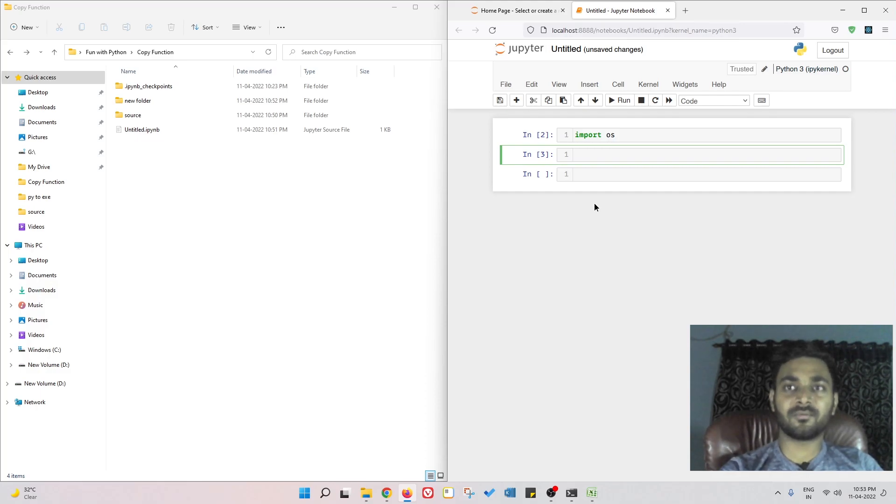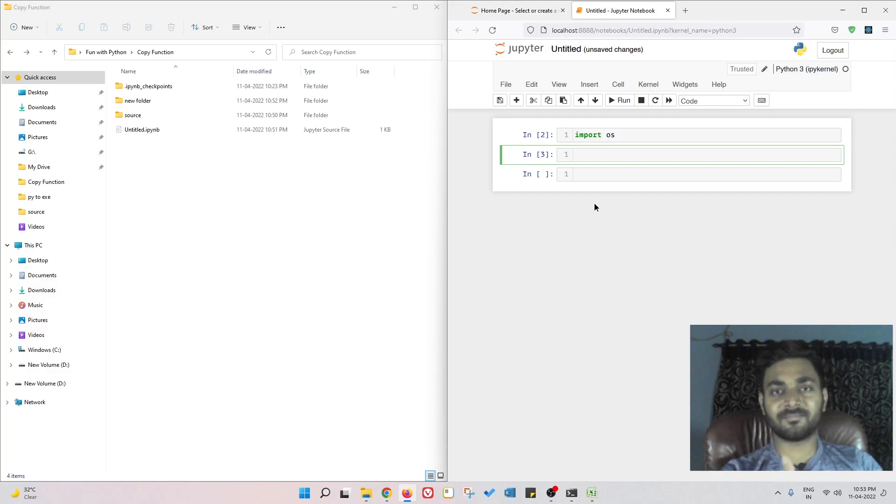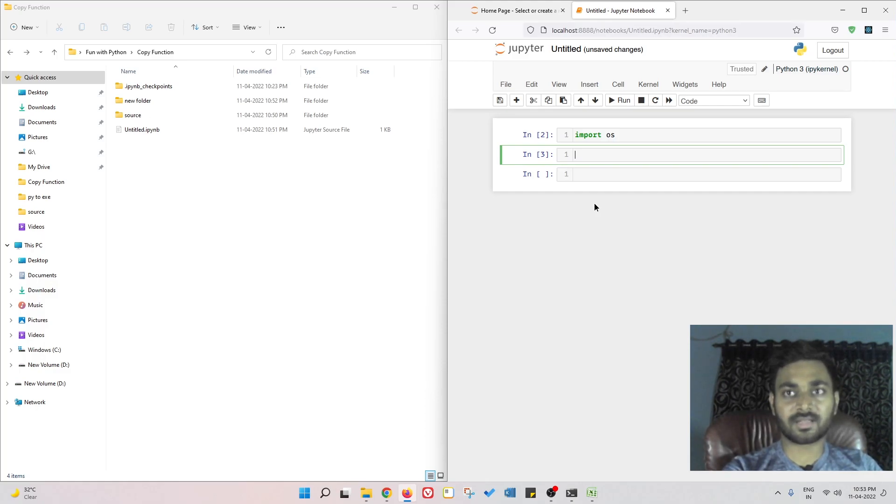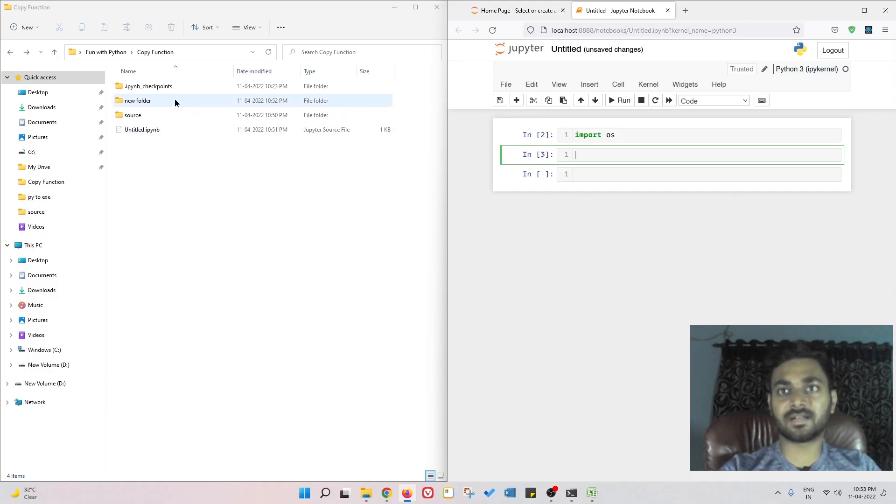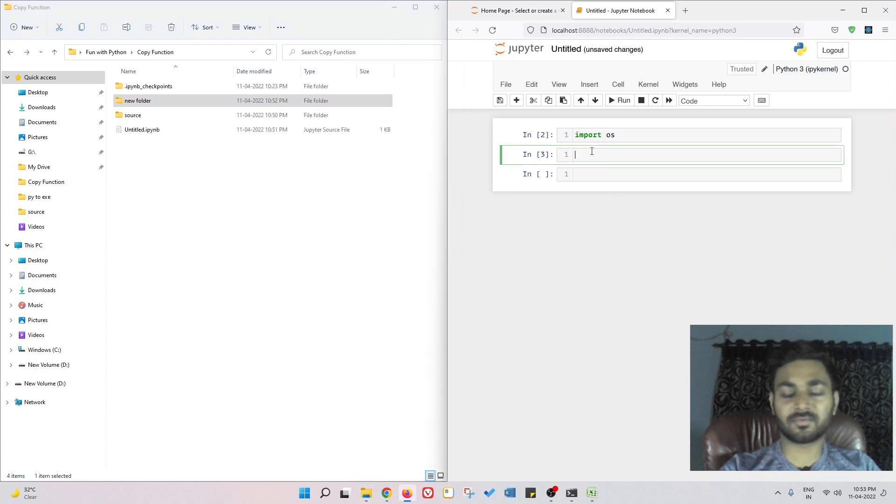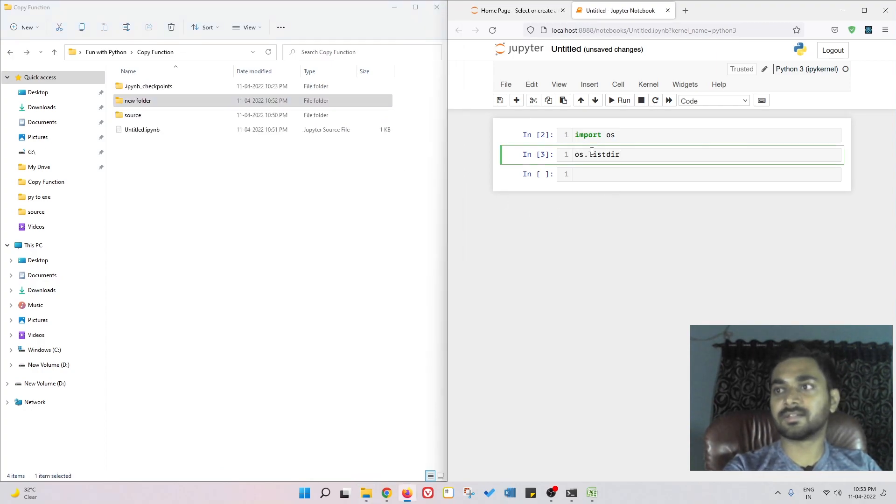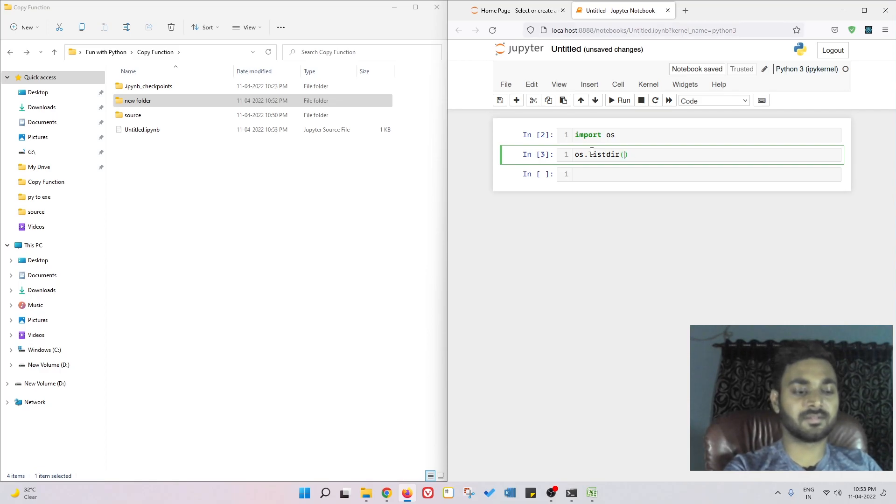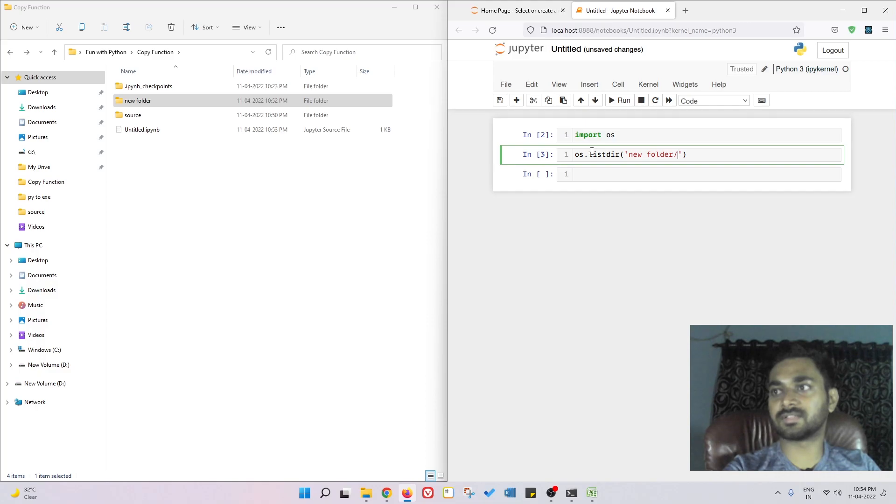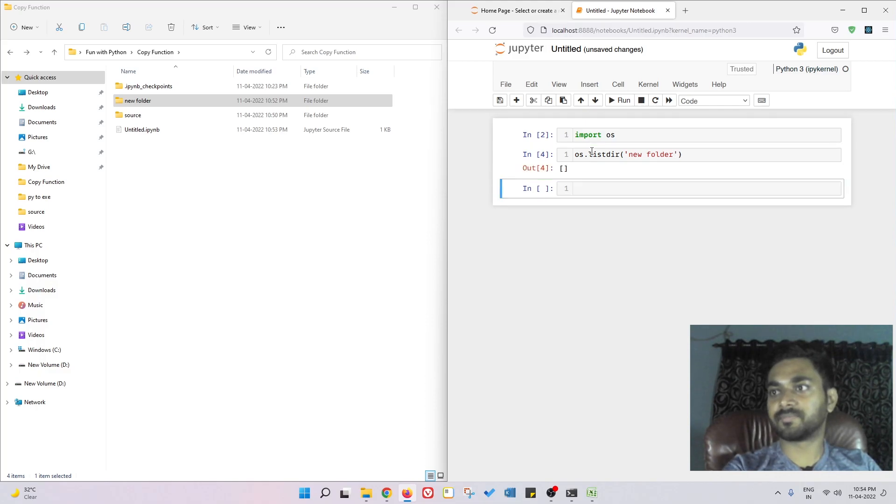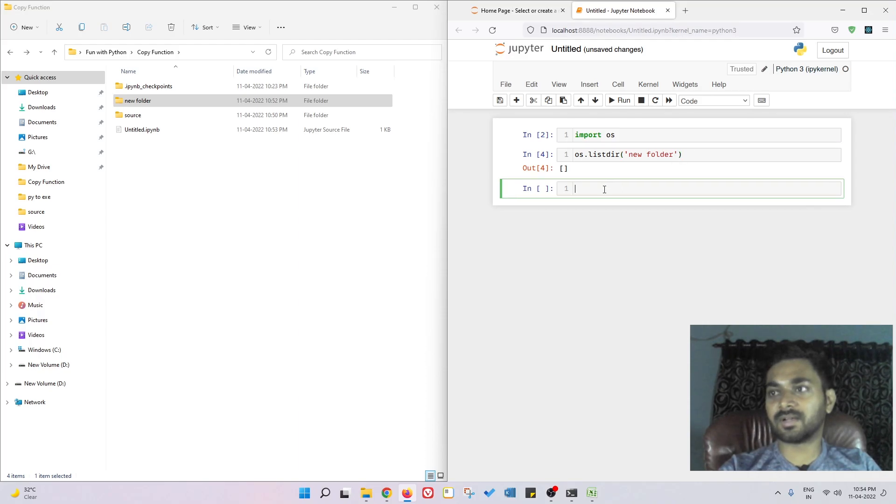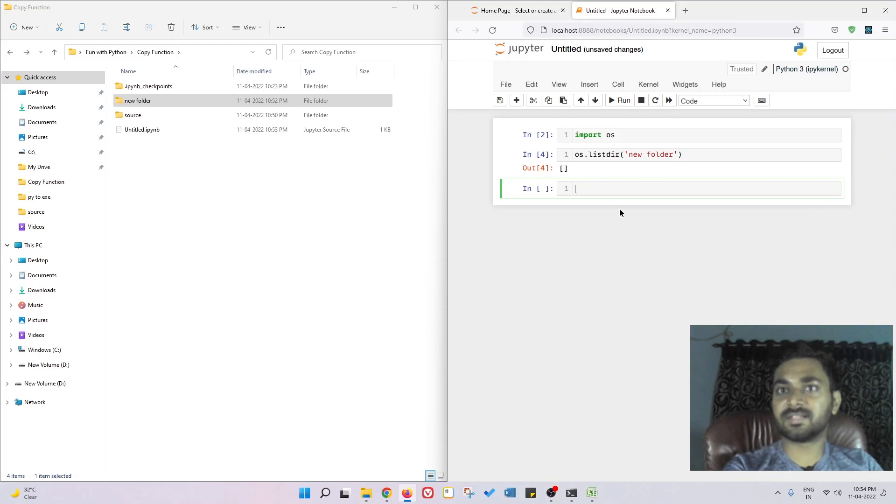Now you can combine them to work on something. For example, if you want to check the number of files that are present inside a new folder, we do os.listdir then you pass new folder. It's giving none, that means there is nothing.